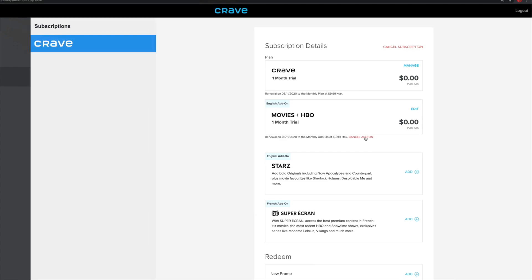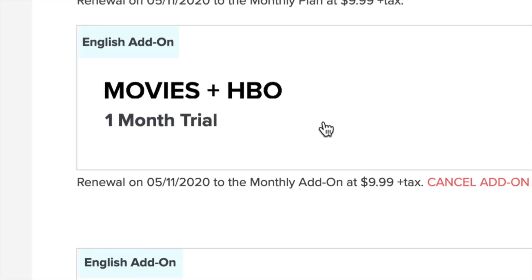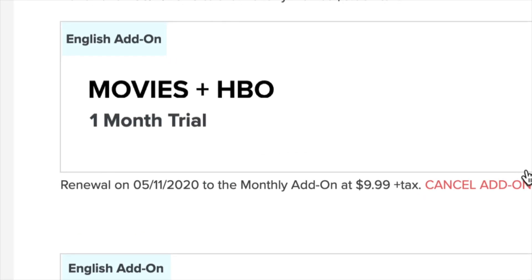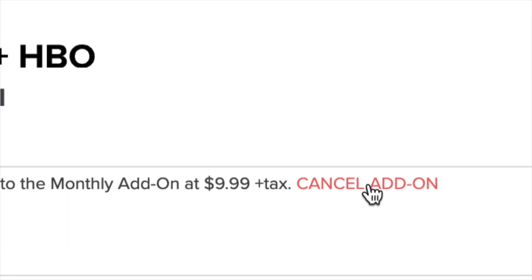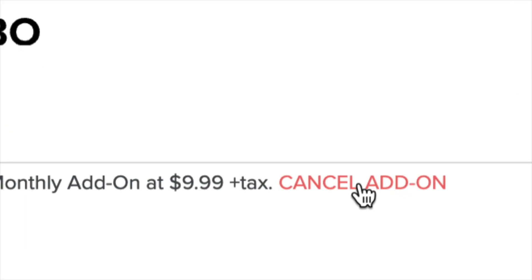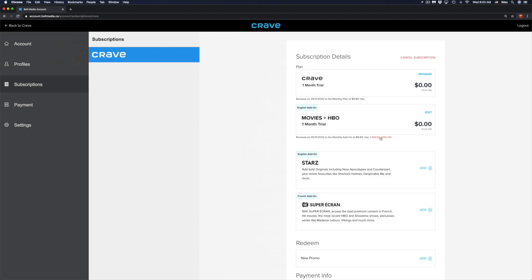Right here I have Movies plus HBO. On the bottom you will see cancel add-on. You can just click right there in order to cancel it, and then if you want to cancel everything, just go ahead and cancel subscription.